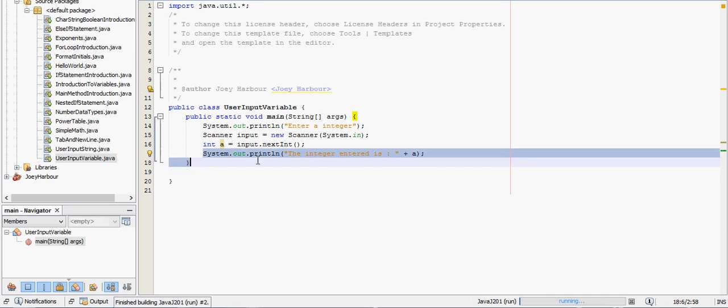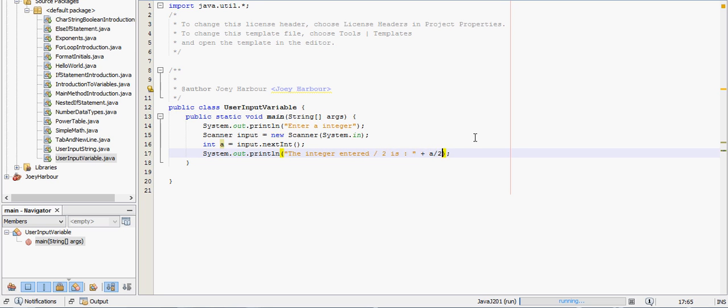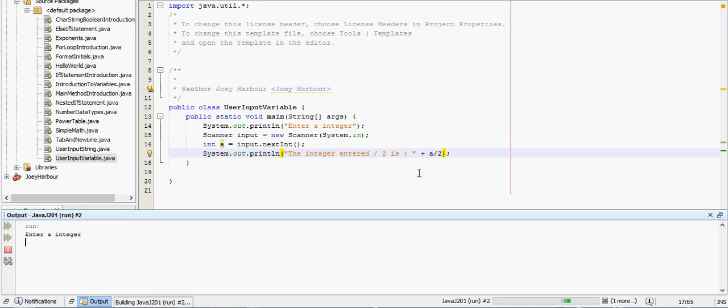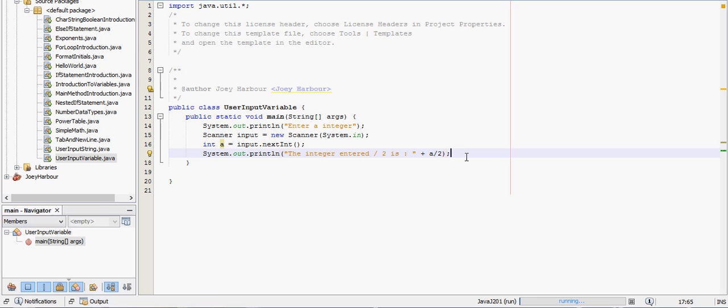But we don't want to just display it, we want to actually do math with it. So we can change this to the integer entered divided by 8. Now let's divide it by 2, enter divided by 2, and we just type in a divided by 2 here.